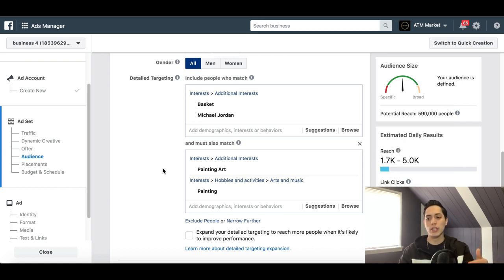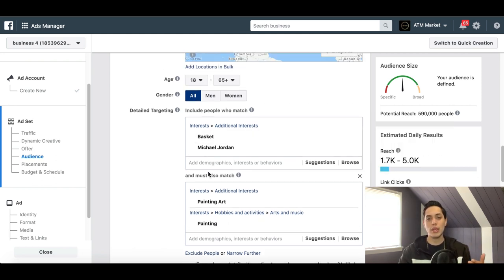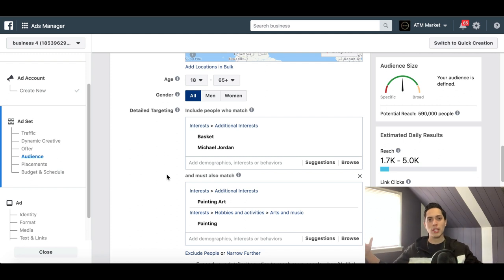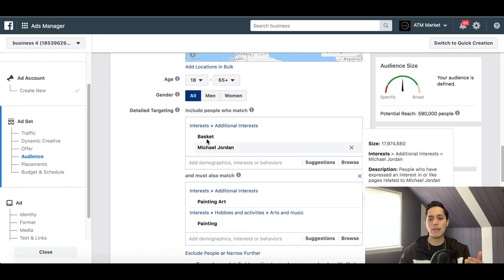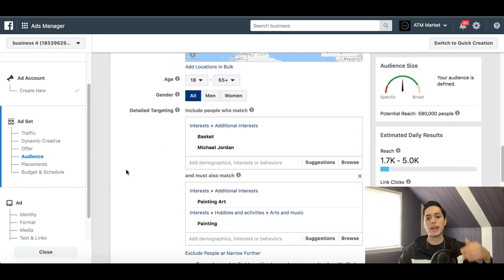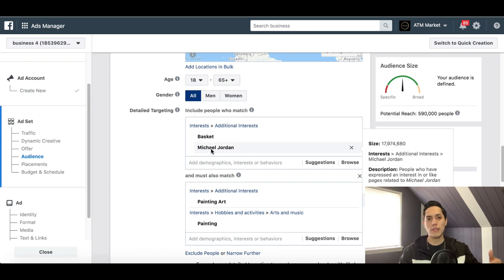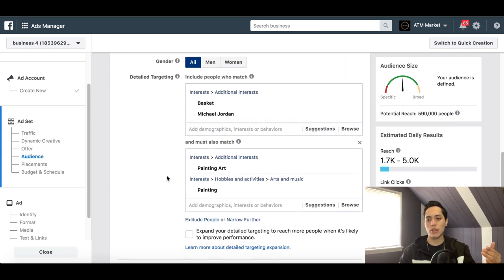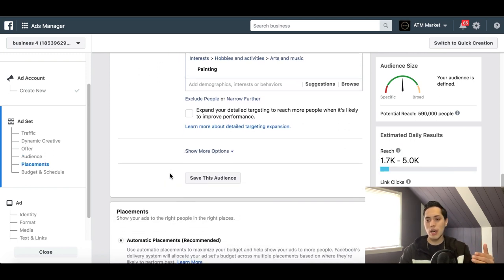You don't have to use Narrow Audience, but if you do, don't add more than two or three interests because it's really going to open up your target audience too much and you won't know exactly where your results are coming from. Start with two or three, and next time you create a new ad set you can choose a different target audience.